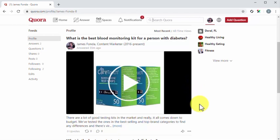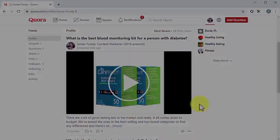Want to learn more effective ways to expand your brand's online presence with Quora? Then let's head to the following lesson.